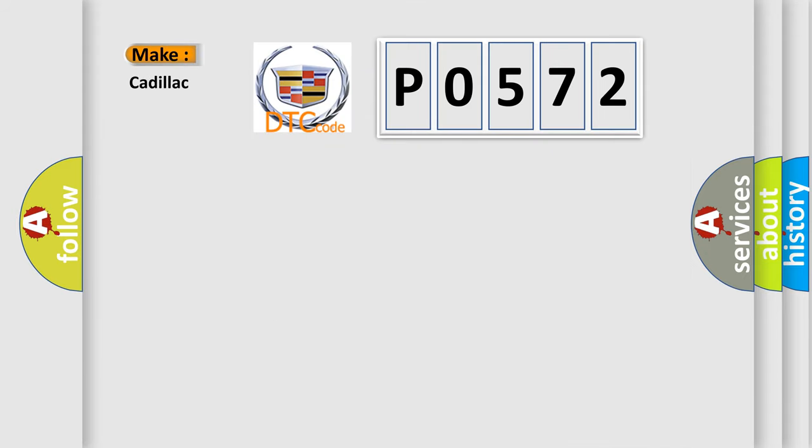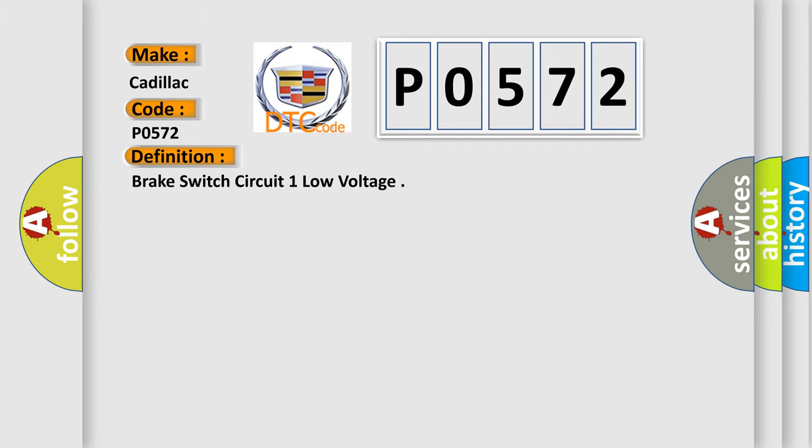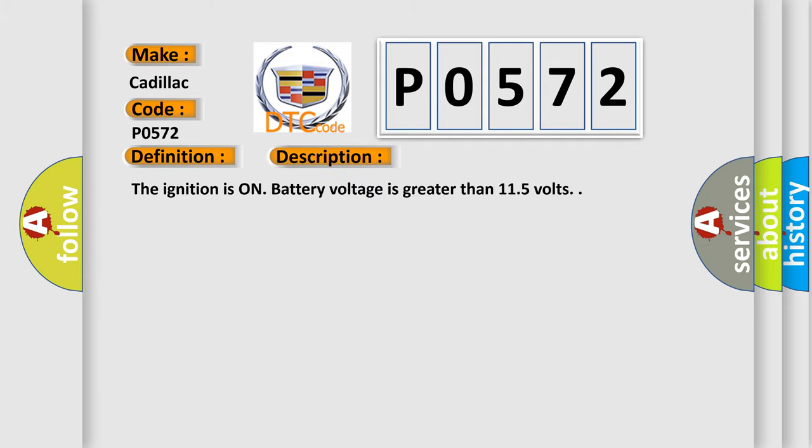So, what does the diagnostic trouble code P0572 interpret specifically? The basic definition is Brake switch circuit one low voltage. And now this is a short description of this DTC code.